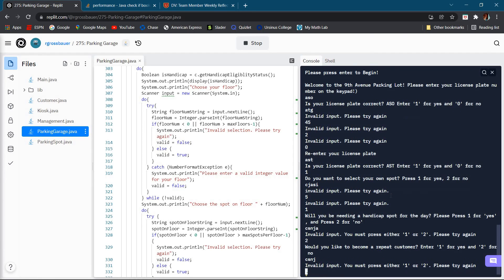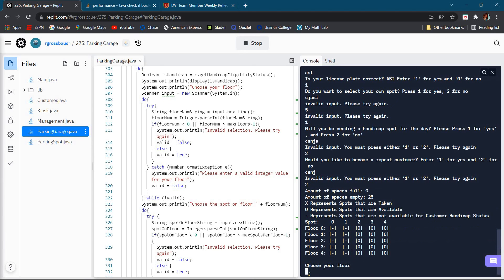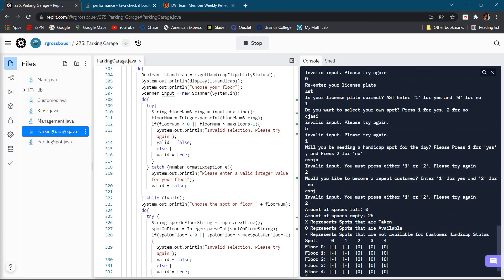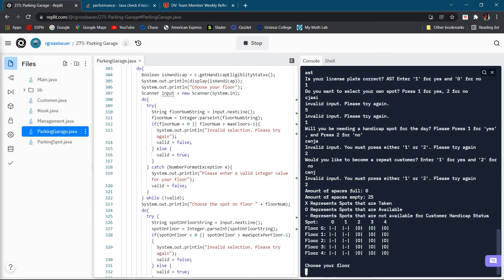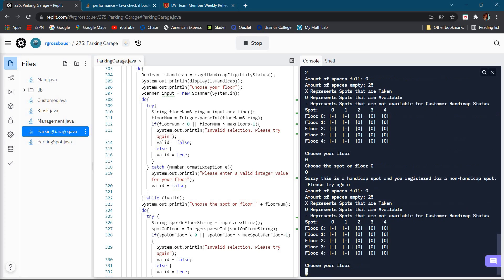We'll go ahead and say that we don't need a handicap spot. Same thing with repeat customer, I'm just going to keep on showing that. Now this is new. Basically I took away all of the spots that are handicap eligible since earlier we said that we are not handicap eligible for today.